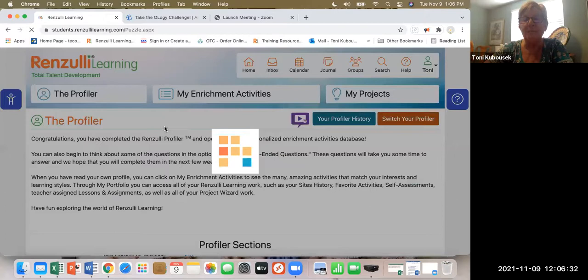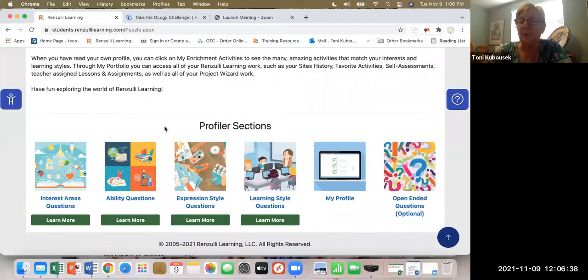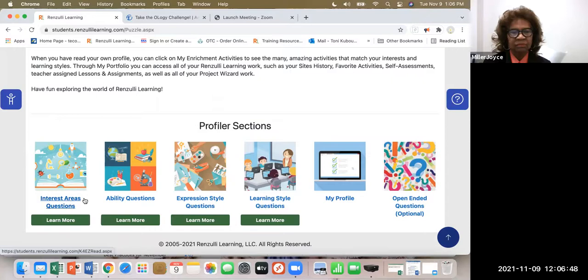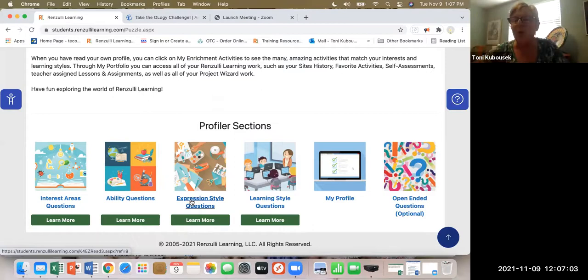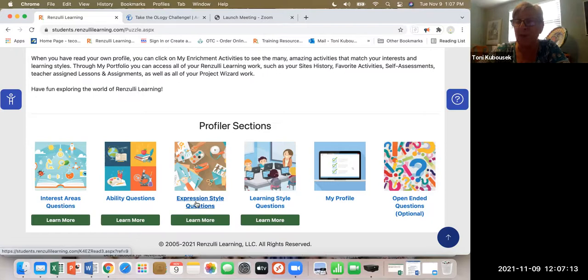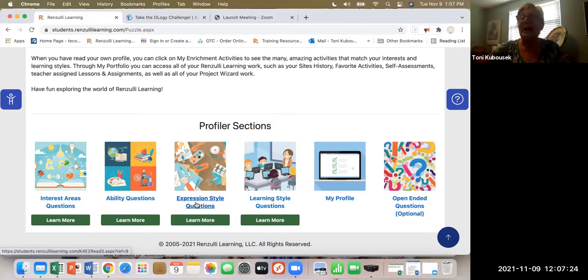The profile answers a series of questions centered around the student's interests. What are they interested in — math, science, music, art, technology? How are their abilities in math, science, social studies, and language arts? And what are their expression styles? They gather information from Type Ones and Type Twos — how are they going to express the knowledge they collected during investigative work? Are they artistic, musical? Do they like to use technology or speak orally?